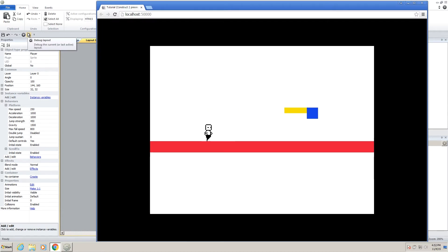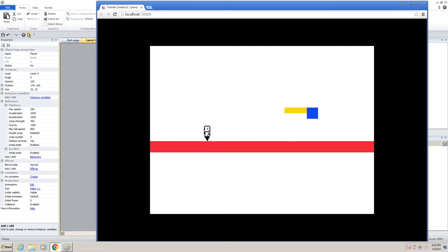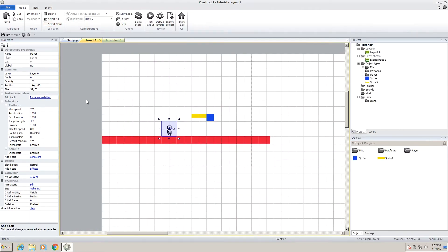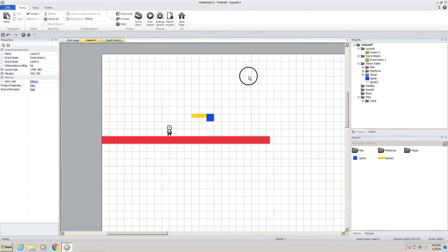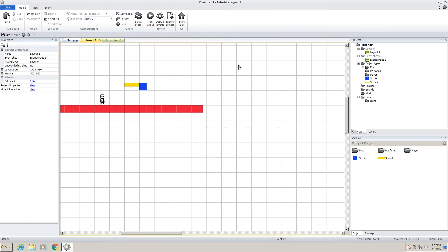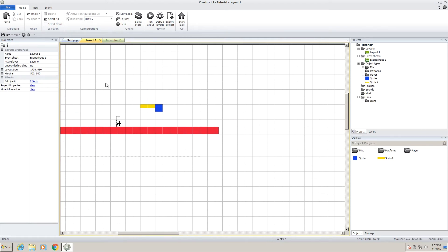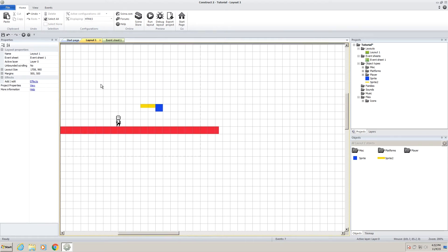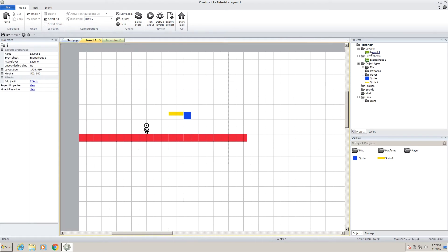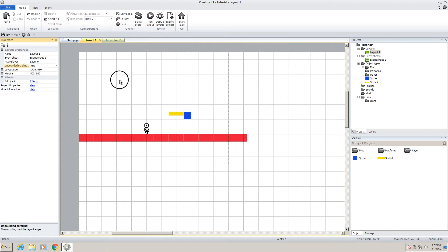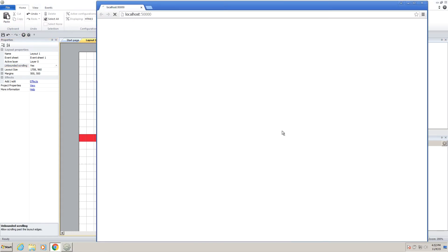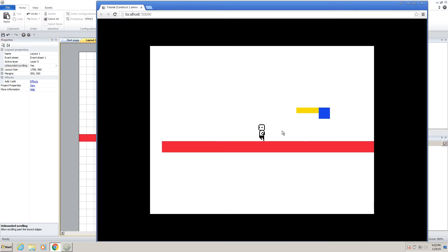Now it doesn't follow him over here when he's at the edge of the layout. Now if you want that, that's fine. If you don't want it, then just select your layout. So we can do unbounded scrolling. If you click that to yes and play it, now you'll see the camera follows him no matter what.